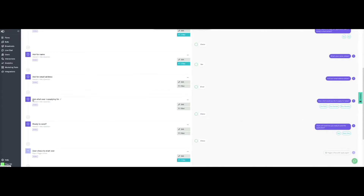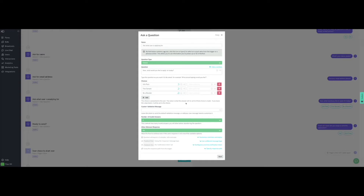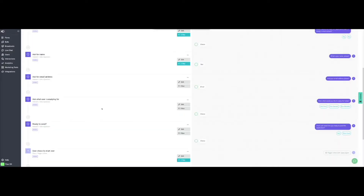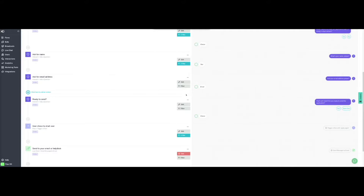The next task offers the users a choice of items to apply for. This does not apply in our case, as we are only collecting names and email addresses, so we will delete this task from the flow. To do so, click on the three dots, then click on Delete, and then on Confirm to remove it.